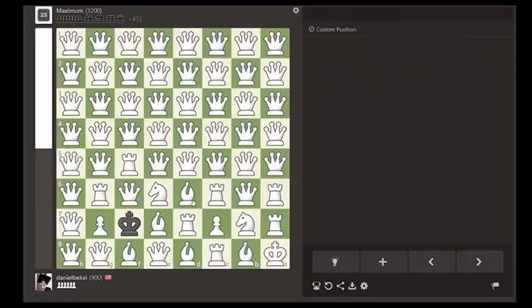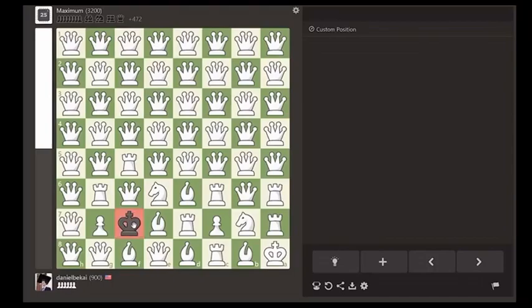Welcome back to another chess tutorial. Today, we'll be learning how to deliver checkmate with only a king.